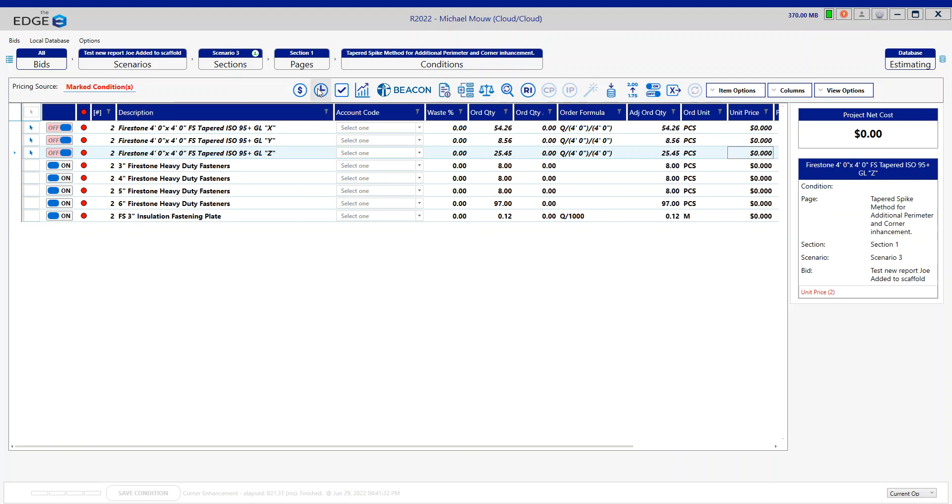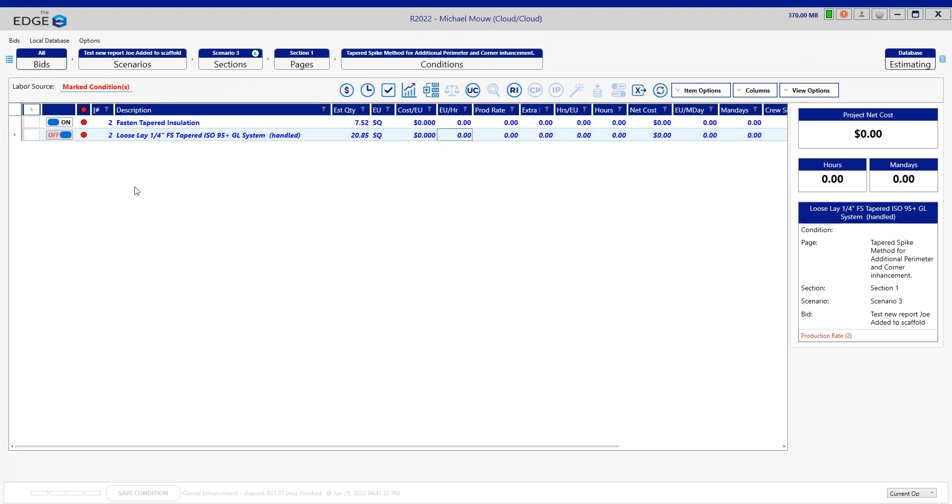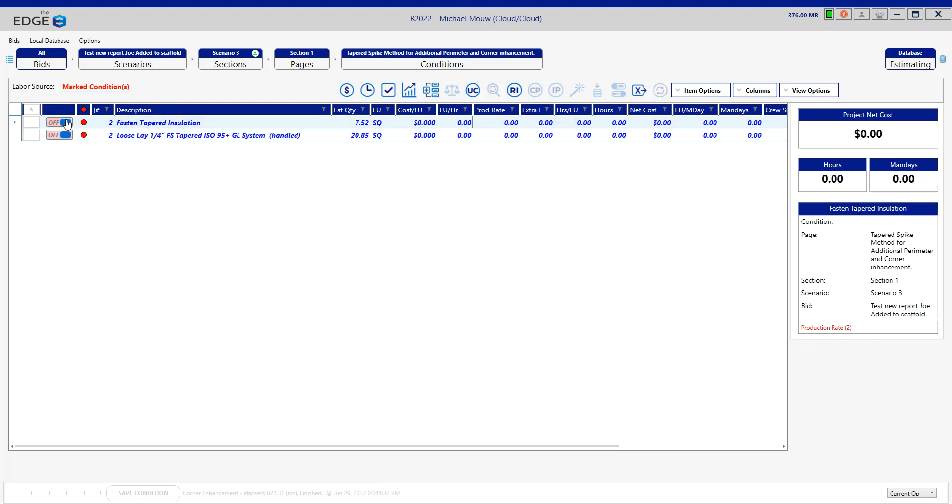For labor, we might want some additional fastening—not so much the loose lay, but maybe additional fastening here. But it's up to you. Maybe it's just the additional fasteners we want.